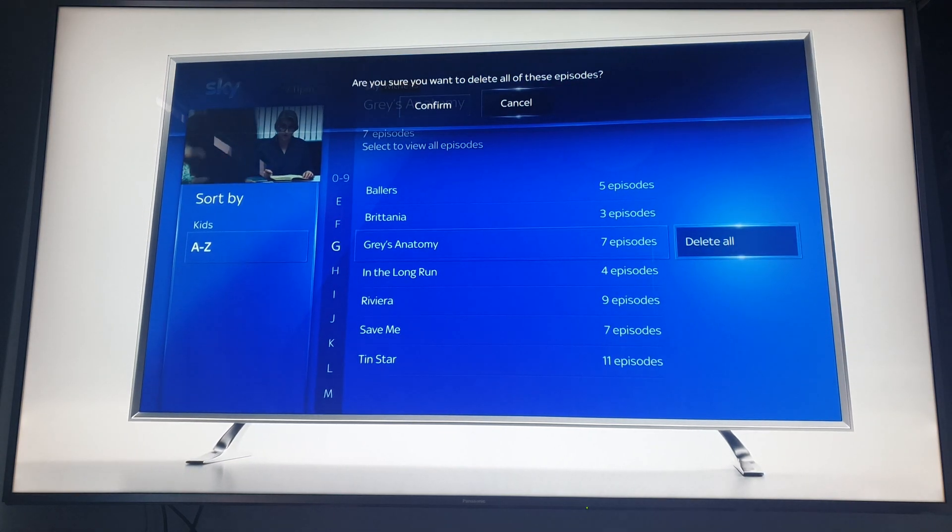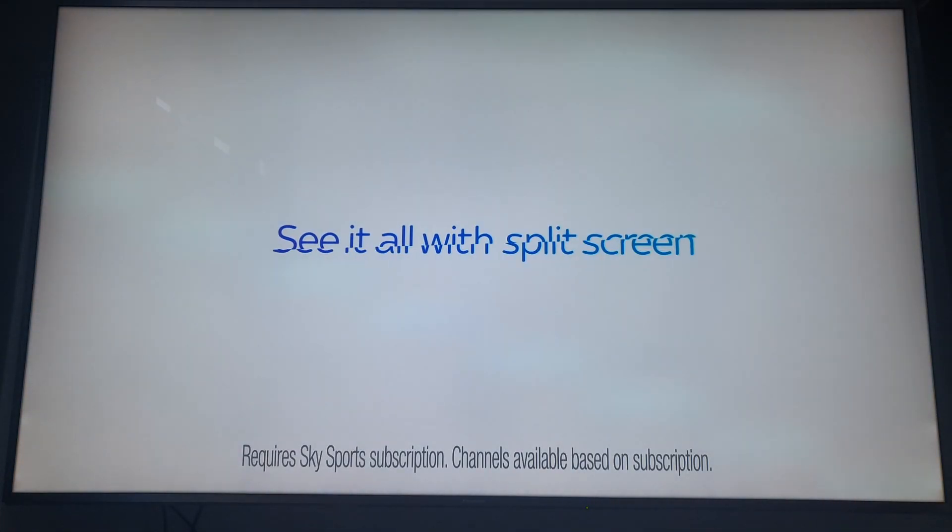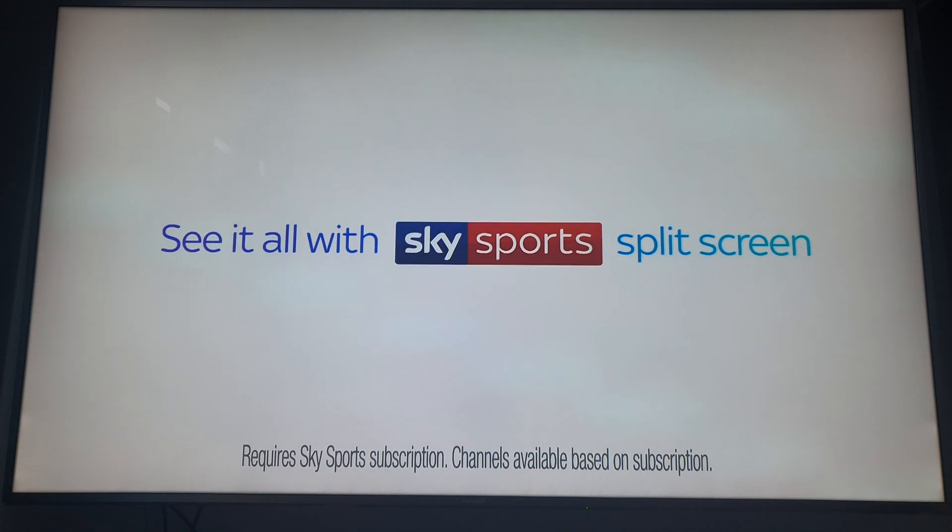What's up everyone? It's David here. This is just a quick FYI on the SkyQ box.